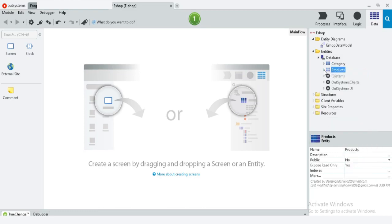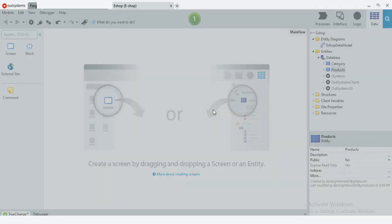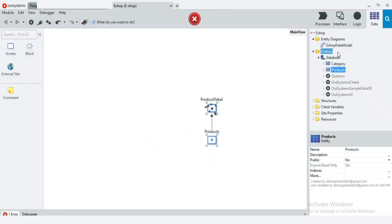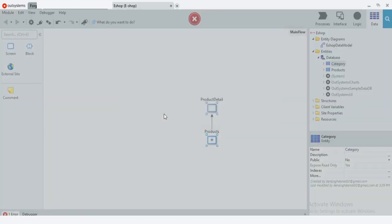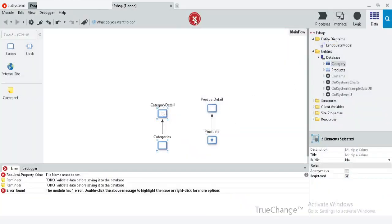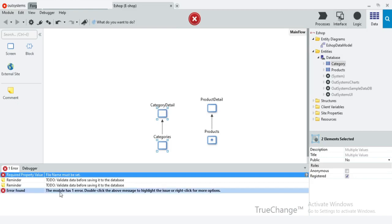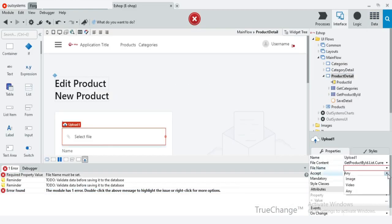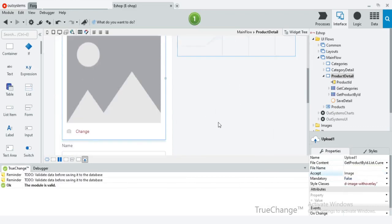To create the web page for the products entity, just drag and drop the entity. Now do the same for the category entity also. It is showing an error — let's check this. You should choose the image option in the dropdown. Now the error is gone.